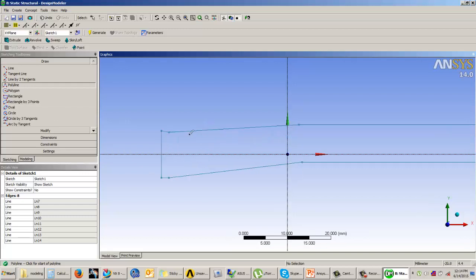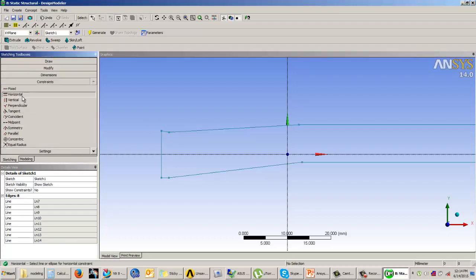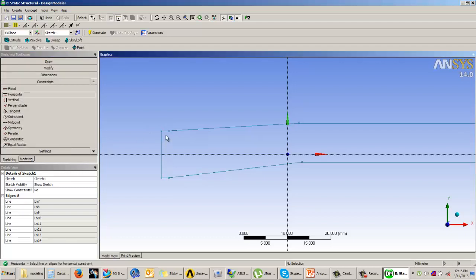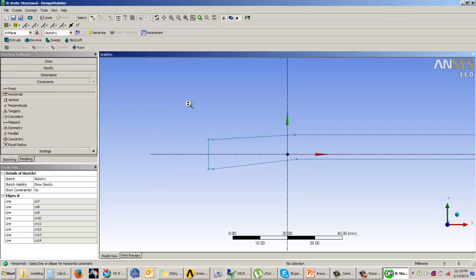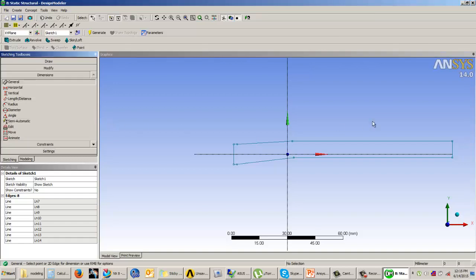If a line is not horizontal but needs to be, go to Constraints and select 'Horizontal' to make that line horizontal. Then click on the Dimensions tab to start adding dimensions to your sketch. Using the General option, simply select a line and the dimension appears automatically.